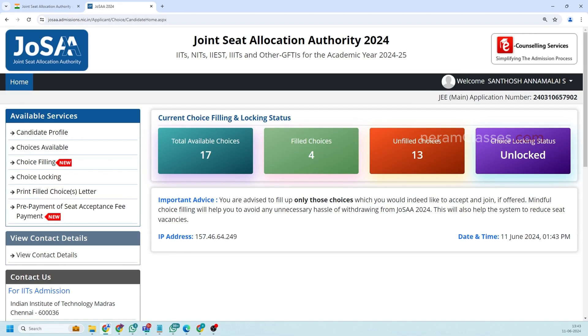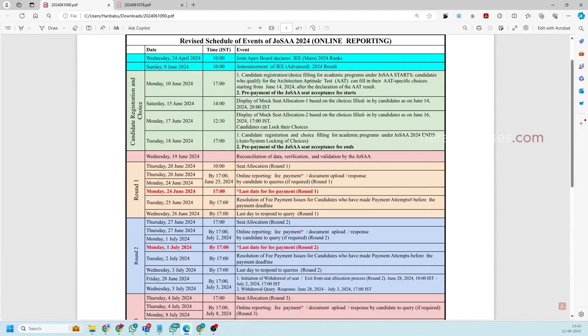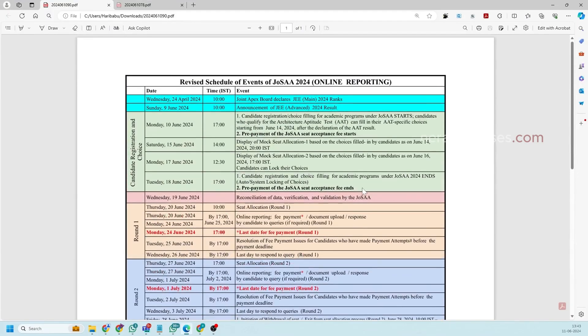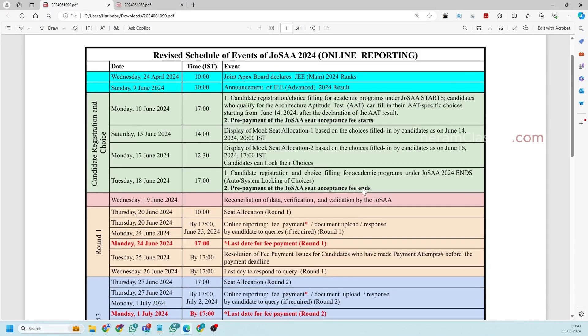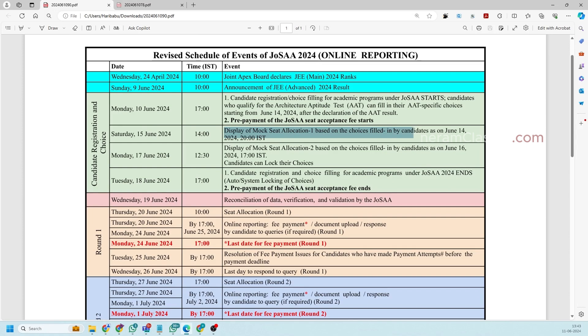So this choice filling can be done. So this is the schedule of JoSAA counseling. So currently we are in the tenth date that is the registration of choice filling is opened. You will get a mock allocation for the seat allocation on 15th which will be based on your saved choices in your list.